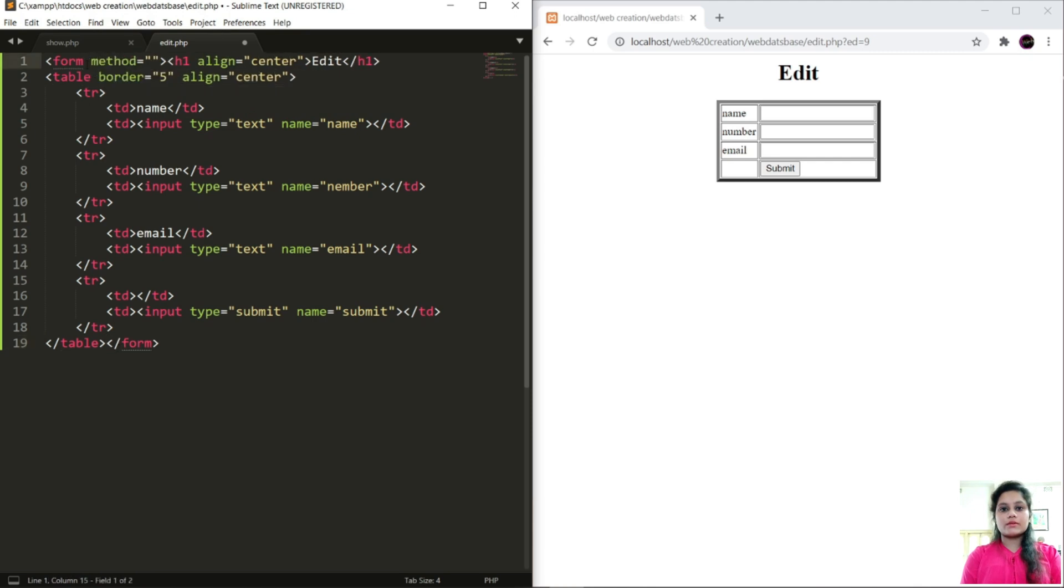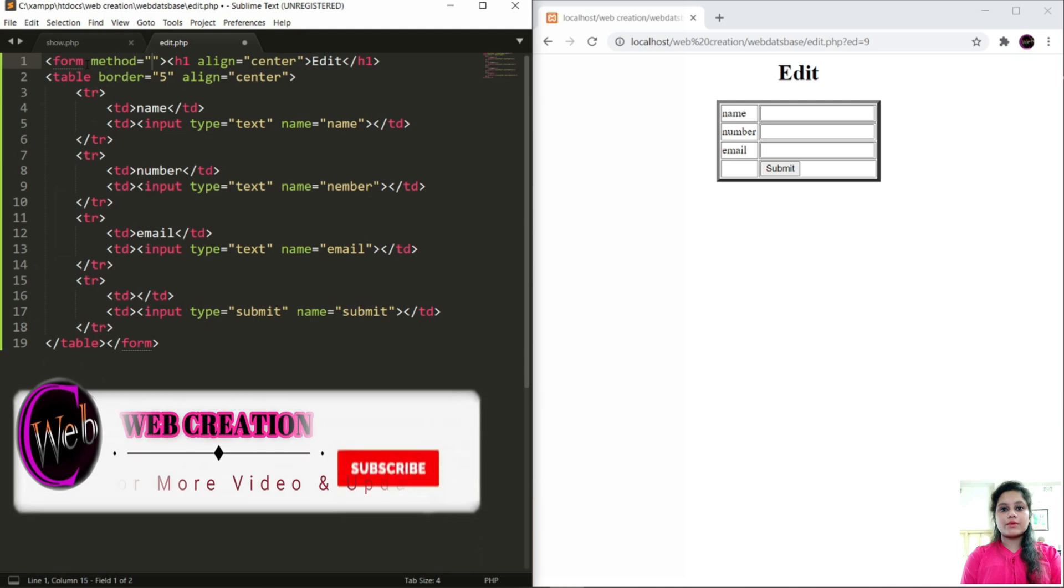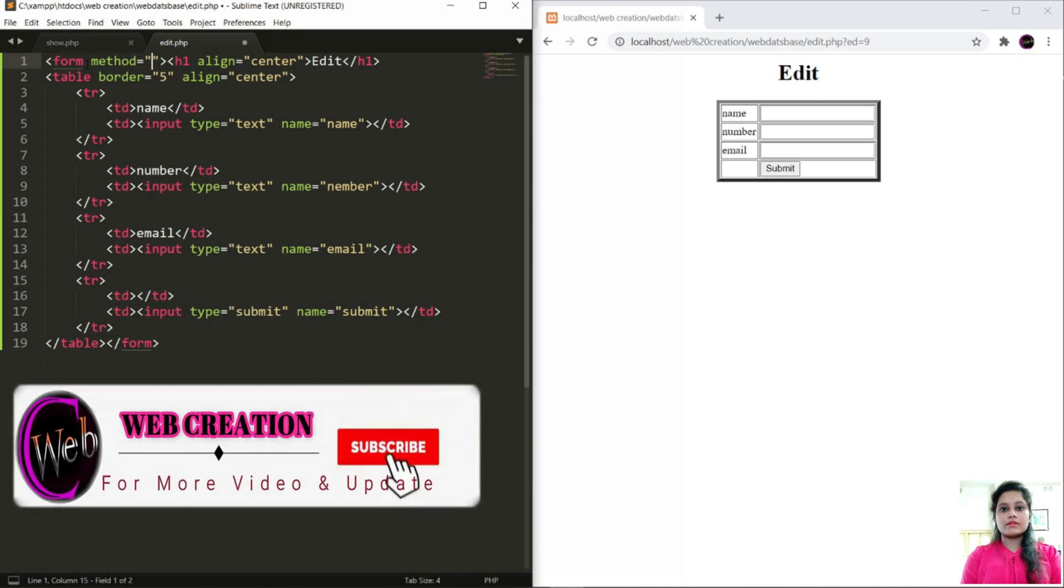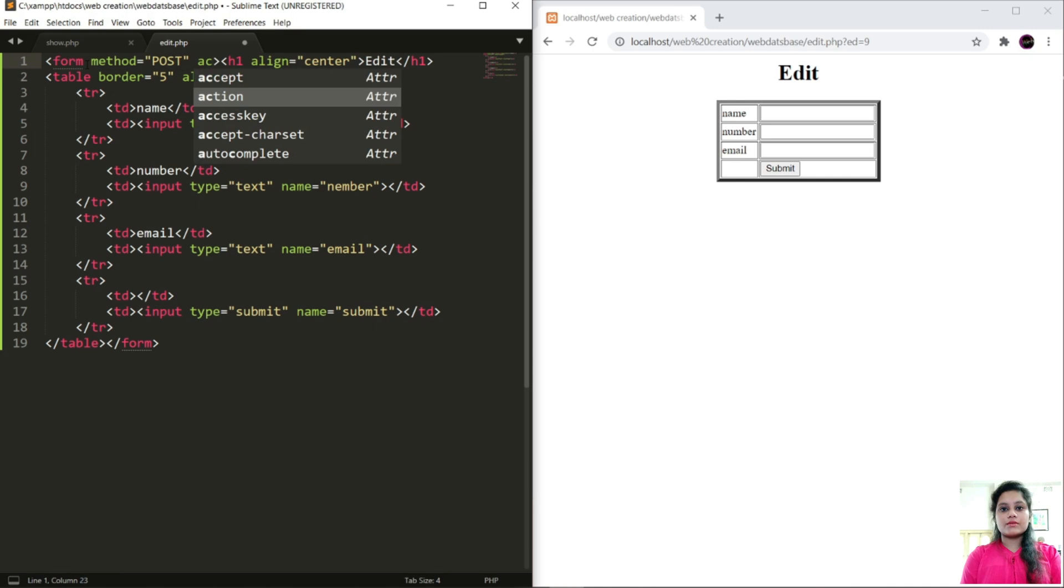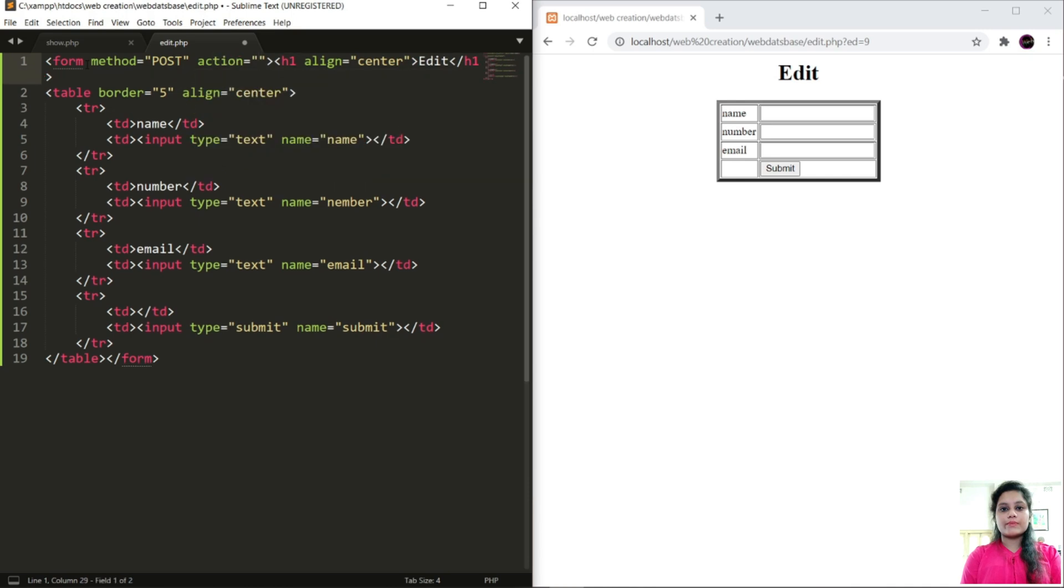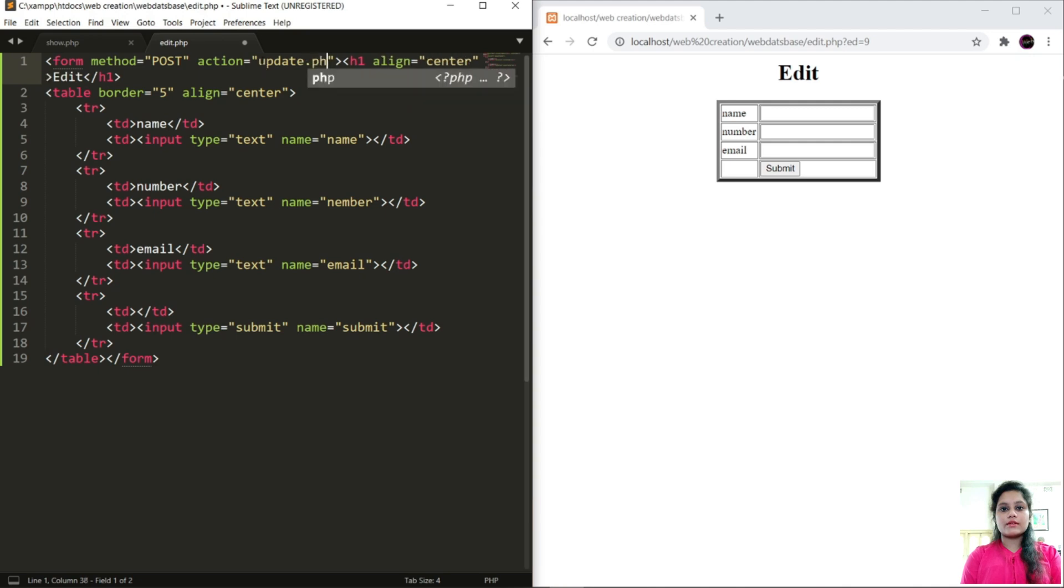Update the form method equals to POST and action equals to update dot PHP. As you can see here it is connected to the update page.